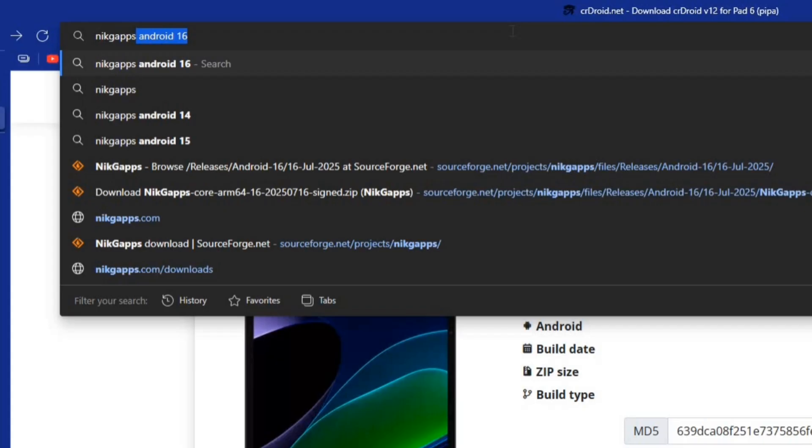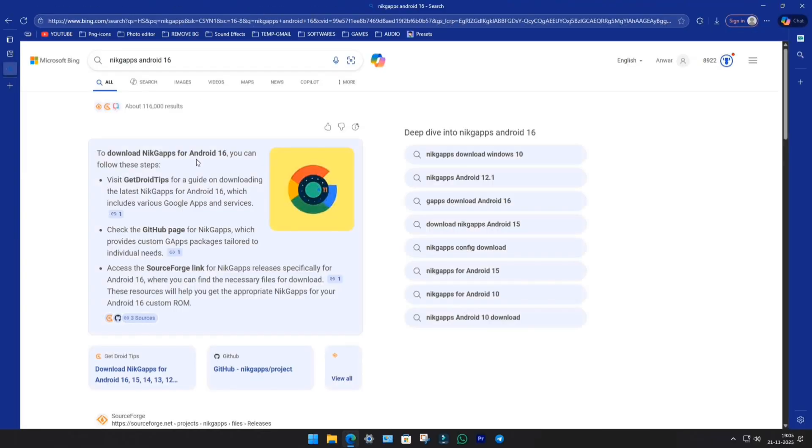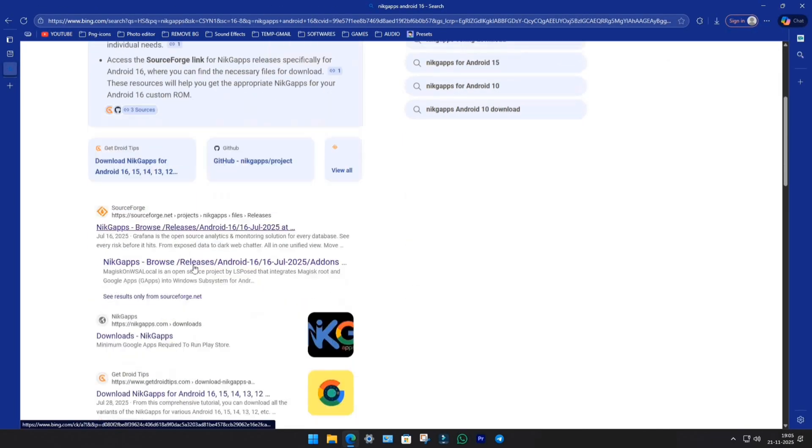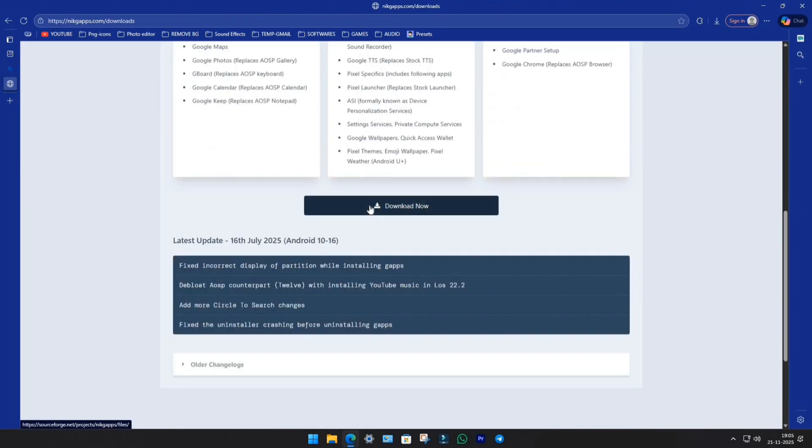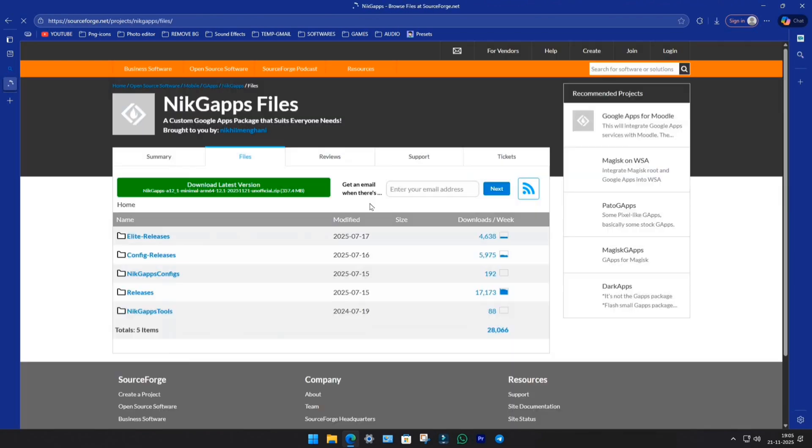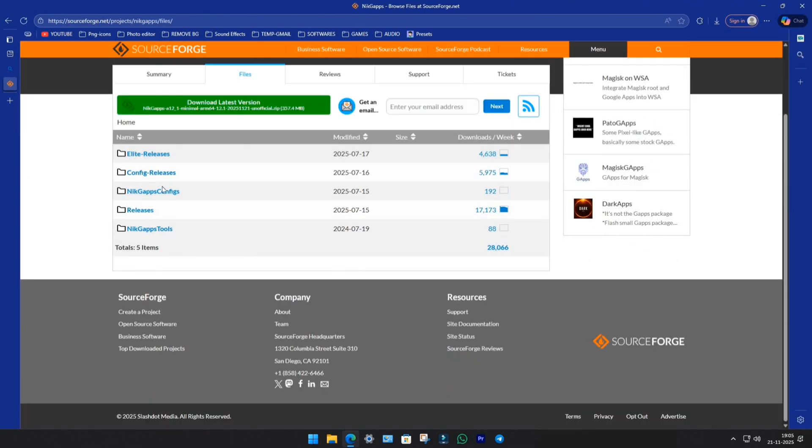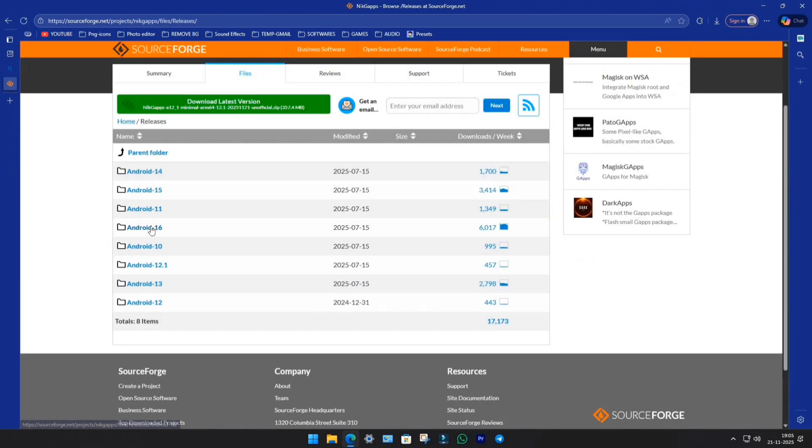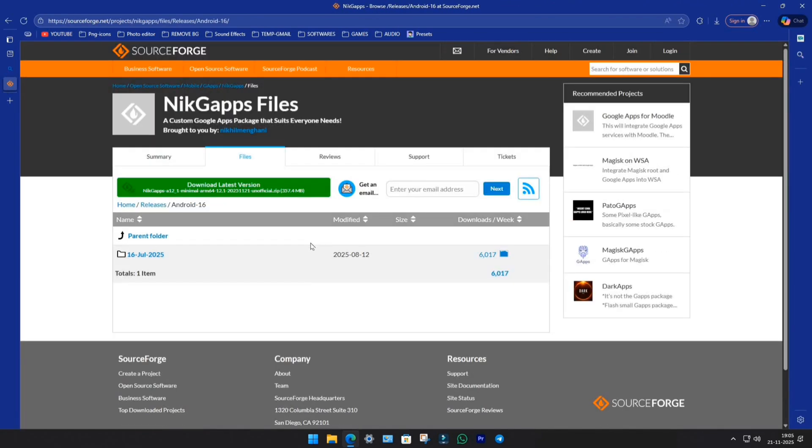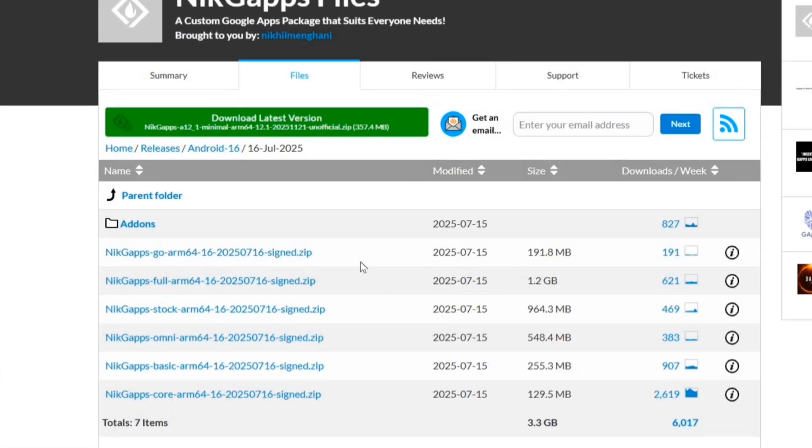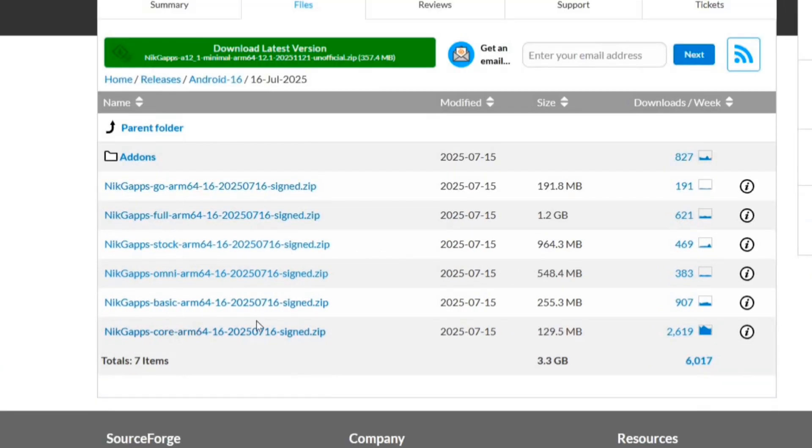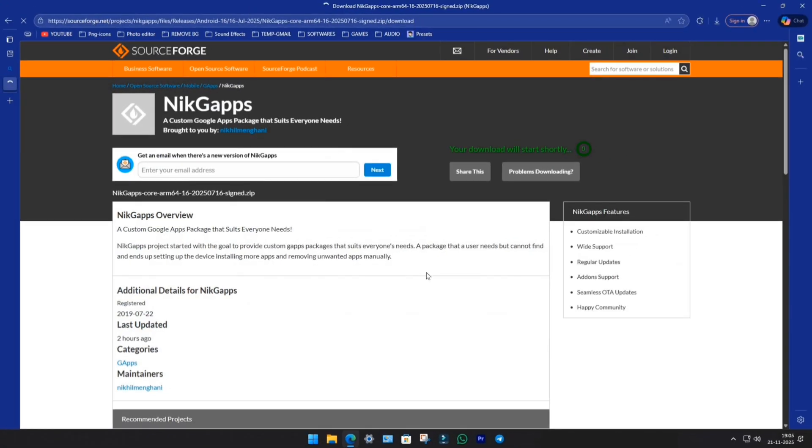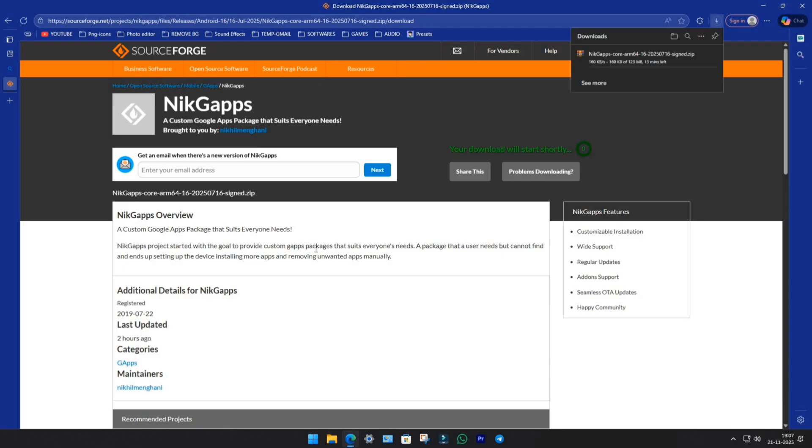Next, search for Nick GApps. Go with the official website, scroll a bit, and click on Download. Choose Releases, then Android 16, and pick the latest one. You'll see multiple versions, but I always go with Core. Why? Because it includes only the Essential Play Services and Play Store, no unnecessary Google Apps.